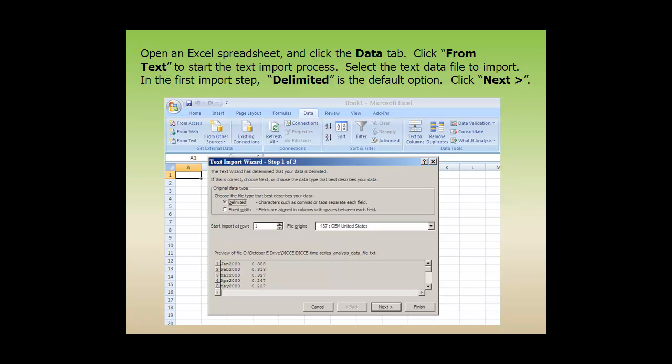Open an Excel spreadsheet and click the Data tab. Click From Text to start the text import process. Select the text data file to import. In the first import step, delimited is the default option. Click Next.